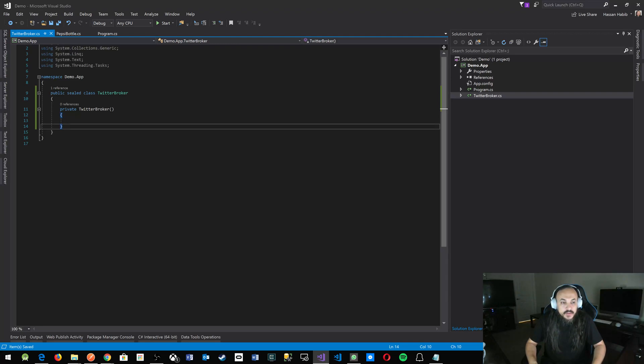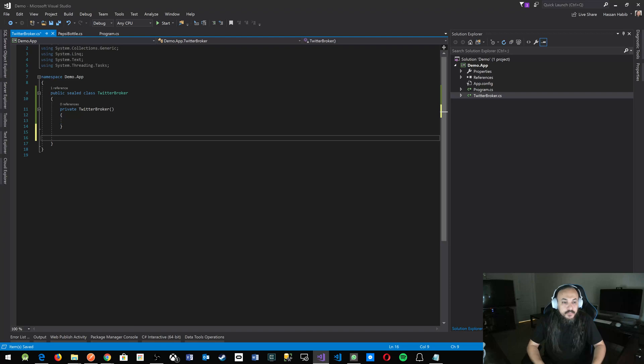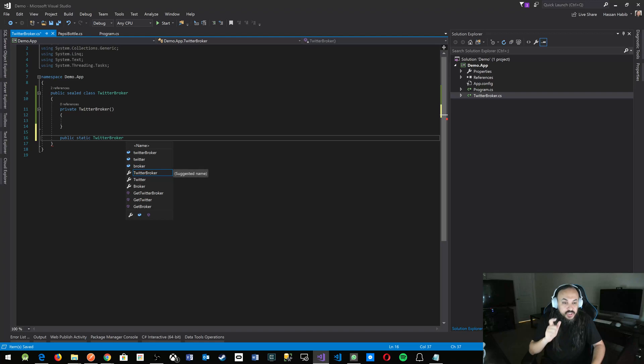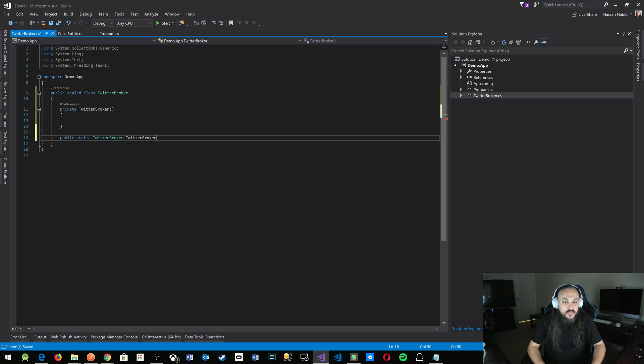The cool part about C# 6 and above syntax is that you get to say public static - I want to give just this one instance. So I'm going to say my TwitterBroker instance,